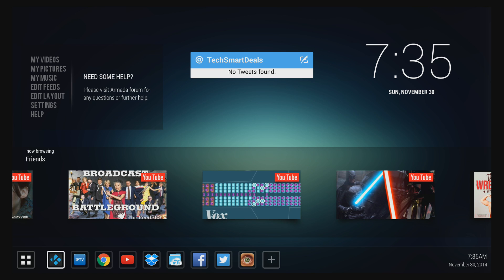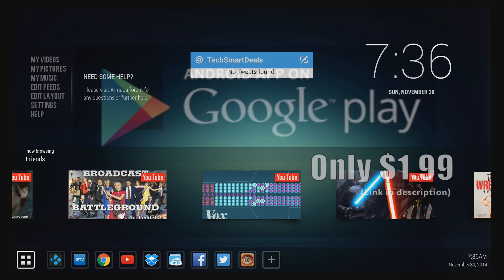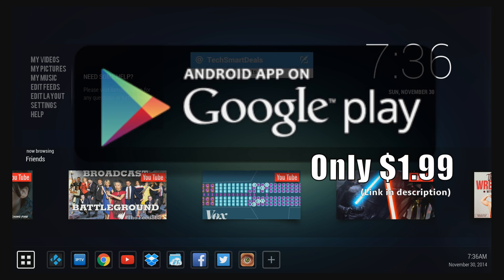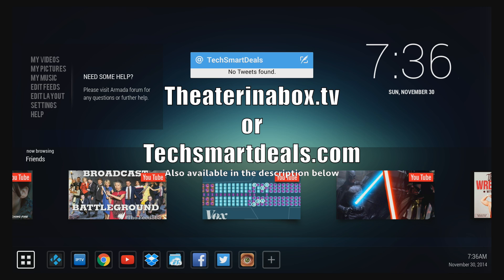All right, so that was a quick look at my new favorite launcher. It's called the Code Red Launcher. It's available from the Google Play Store right now for all Android smart TV boxes and mini PCs, or you can purchase the Armada Mach 8 Android Edition from either theaterinabox.tv or techsmartdeals.com.